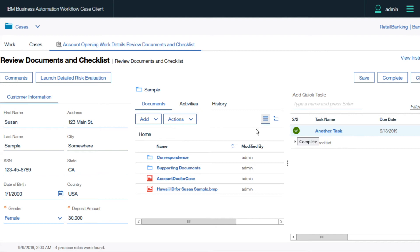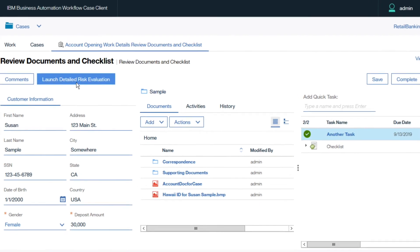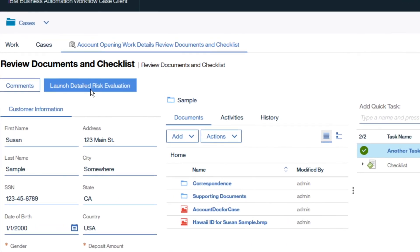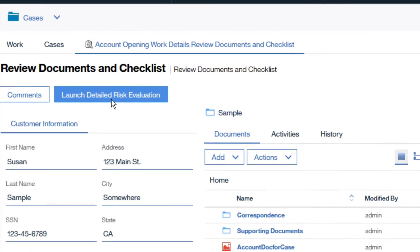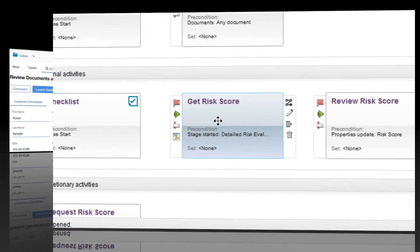The knowledge worker next decides this customer requires a more detailed risk evaluation and chooses to launch an optional sub-process.